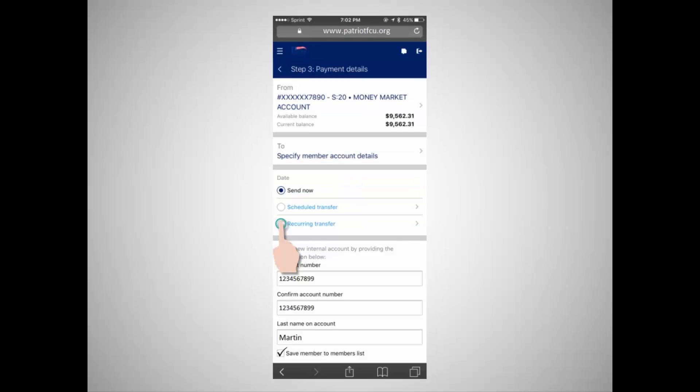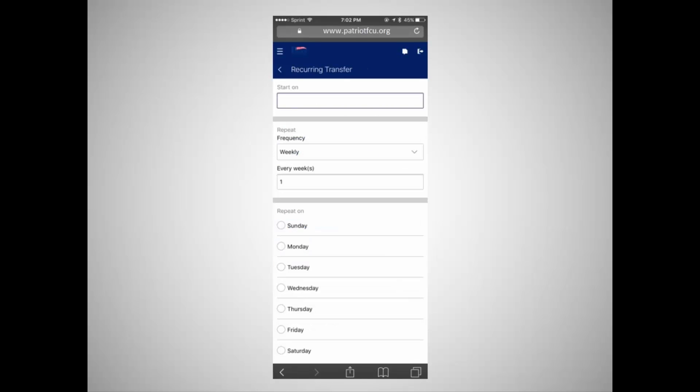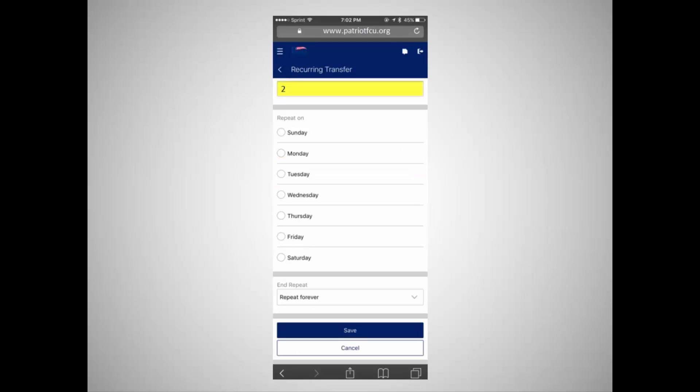You can also set up a recurring transfer, a transfer that will occur on a weekly, bi-weekly, monthly, semi-monthly, or yearly basis. Enter the date of the first transfer and specify the frequency with which you'd like the transfer to occur. To create a bi-weekly transfer, select Weekly from the drop-down box, then indicate that the transfer will occur every two weeks. Save the changes.